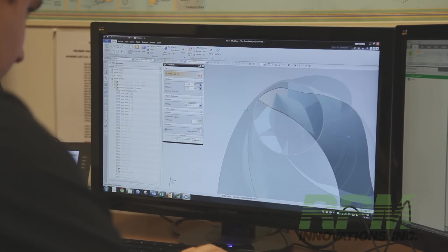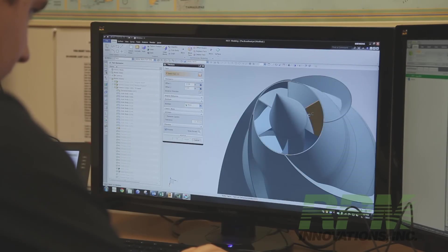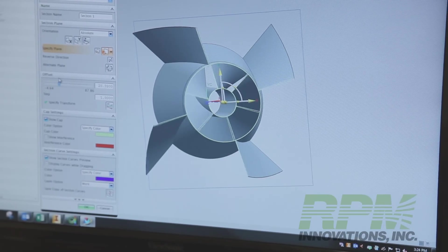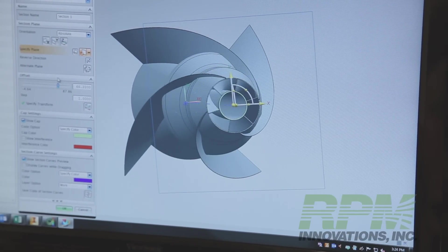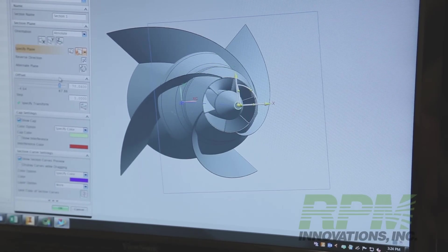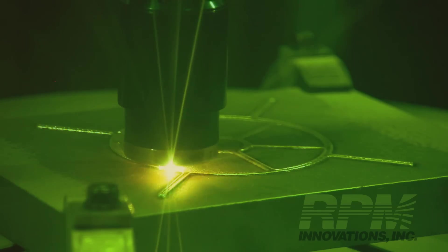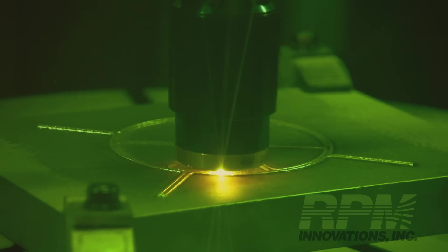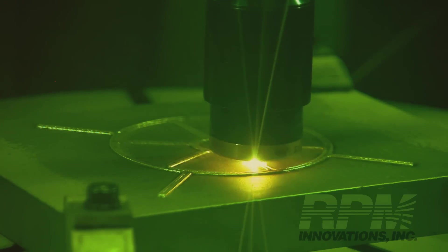First, a 3D CAD file is created that defines the component that is to be built. Next, the system software uses this file to slice the piece into numerous horizontal sections, and then creates a toolpath for each layer. This toolpath is followed by the laser as the piece is created, layer by layer.